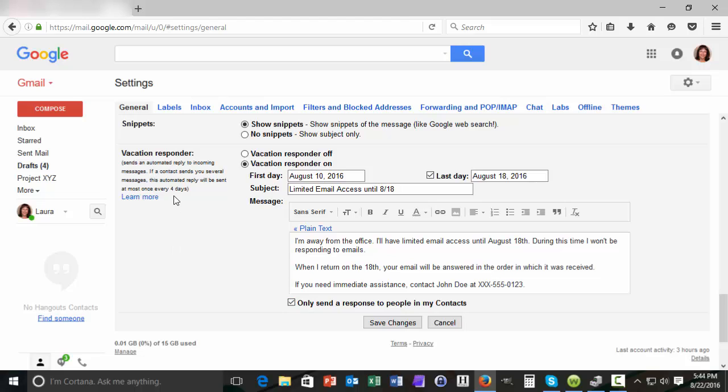Also note that Gmail has a handy feature that says that the vacation responder will only go out to one recipient every four days. So once a recipient has received your vacation responder message they won't receive it again for another four days. This eliminates a lot of frustration if they've ignored the fact that you're out of office and keep sending you email messages. They won't get your vacation responder message over and over again.